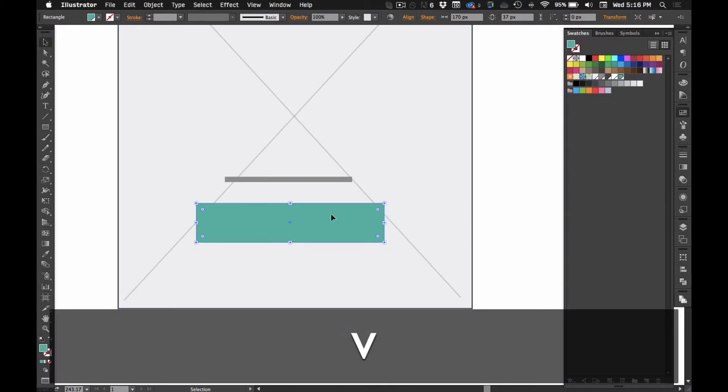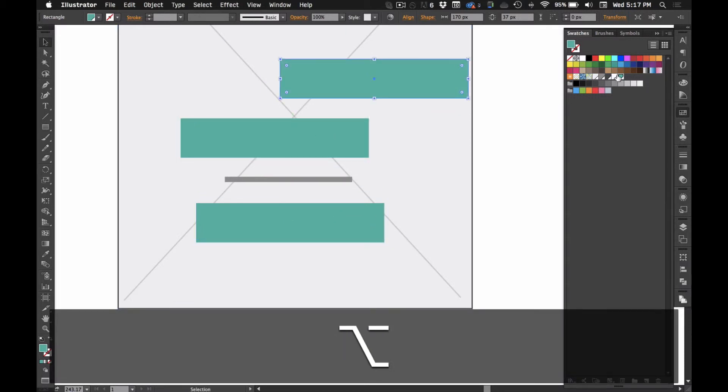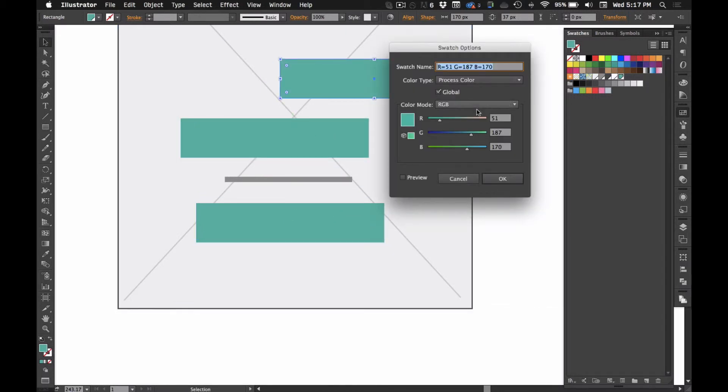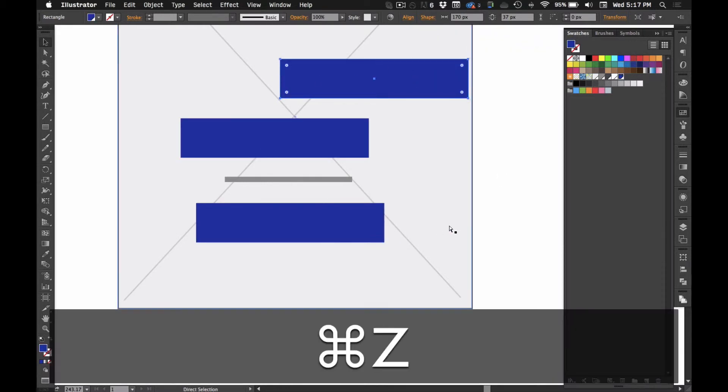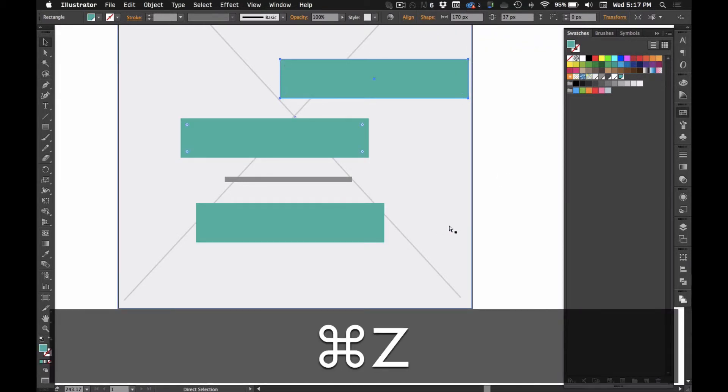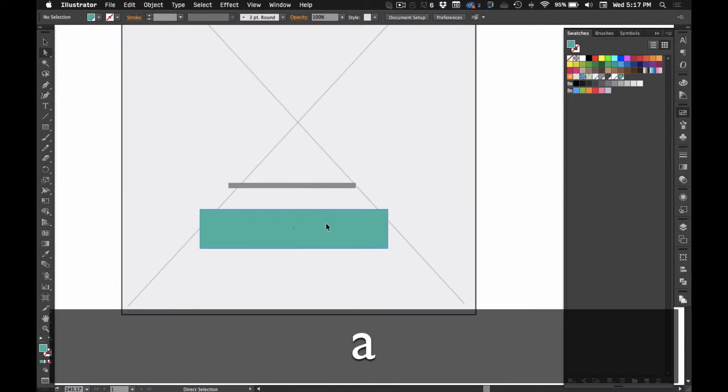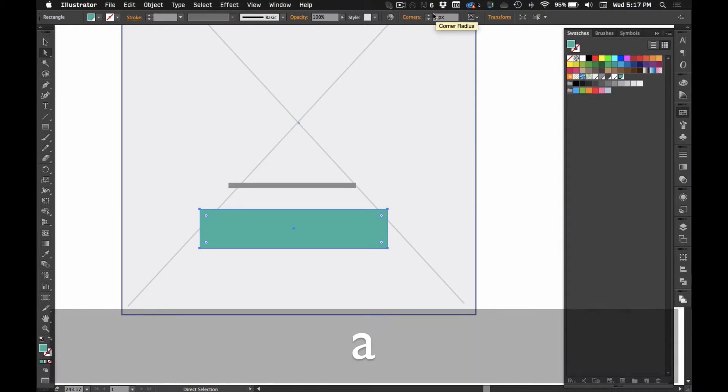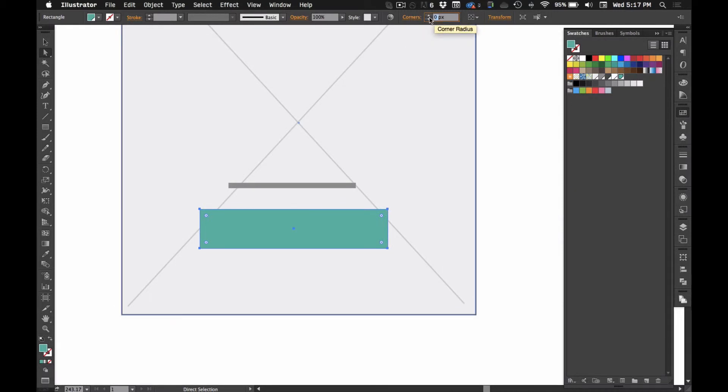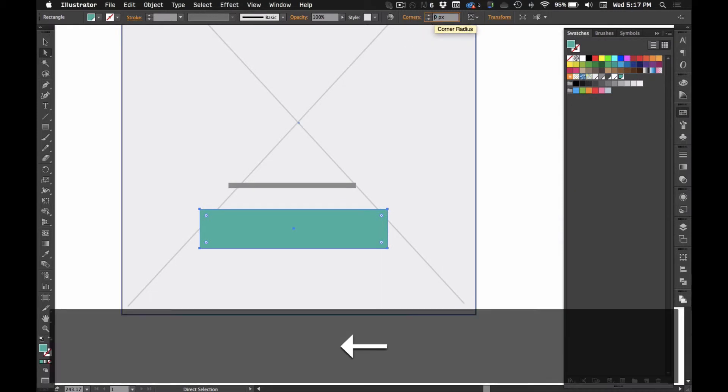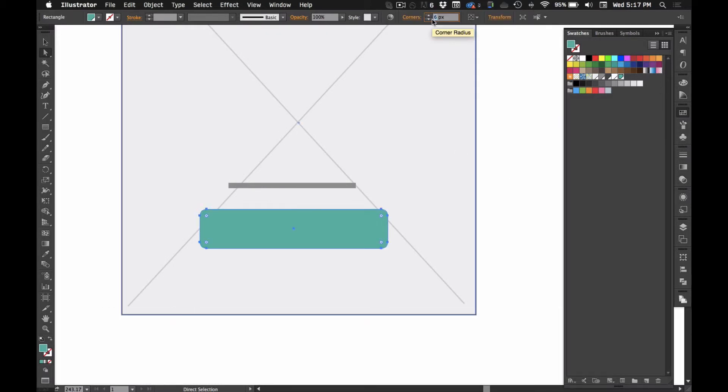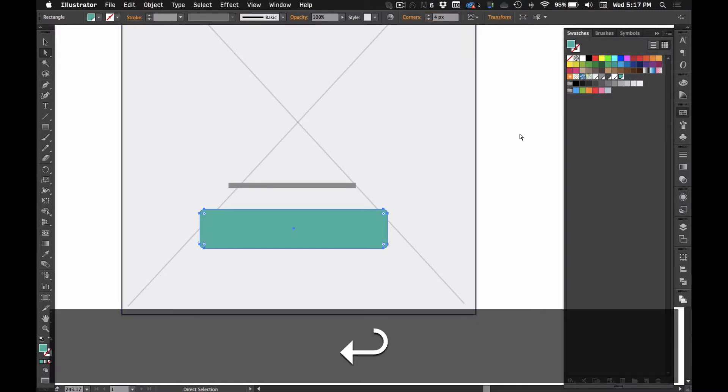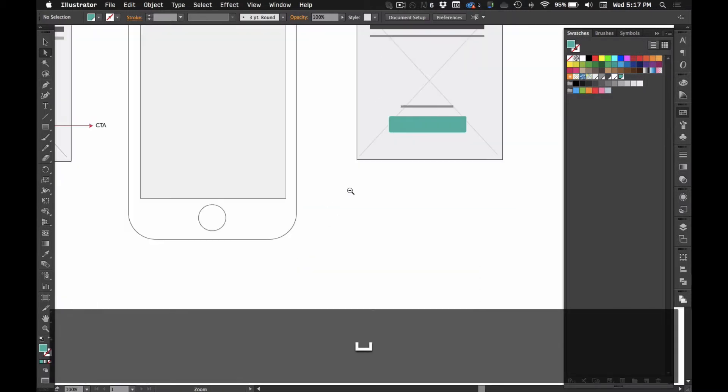But when you hit global color, that means that if you have multiple instances and then you decide you want to change that color, it changes everywhere within the document. So, I like to create my call to actions with a global color. That way, if I want to update it for a different client or I want to change the color, I can do it once and it would update it all around. I'm just going to give this a little corner radius.